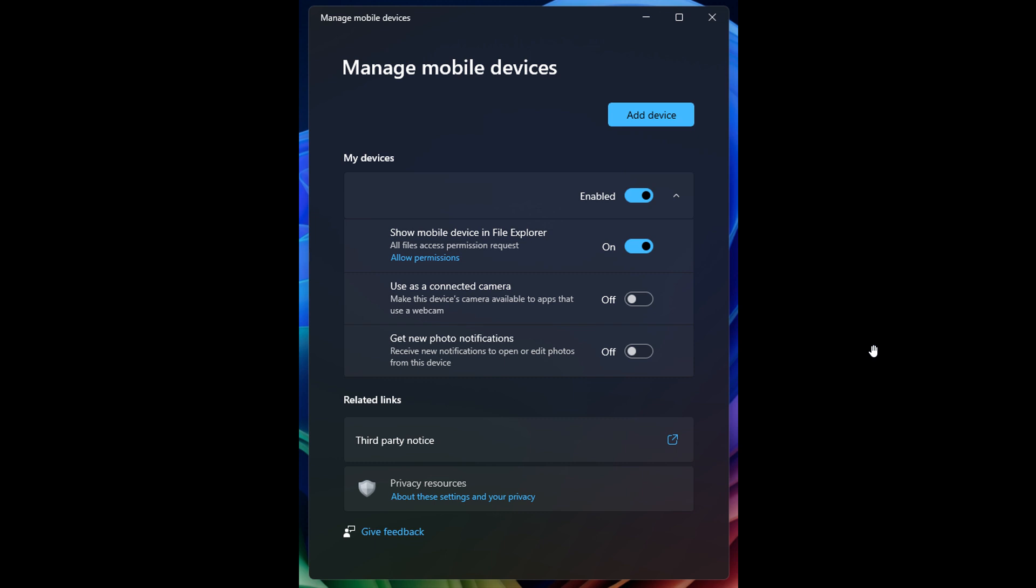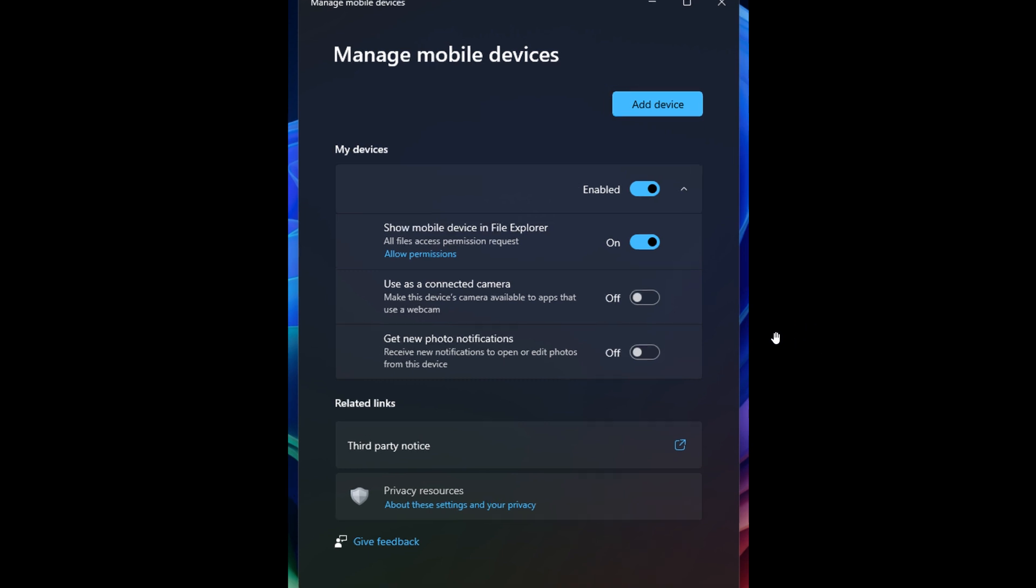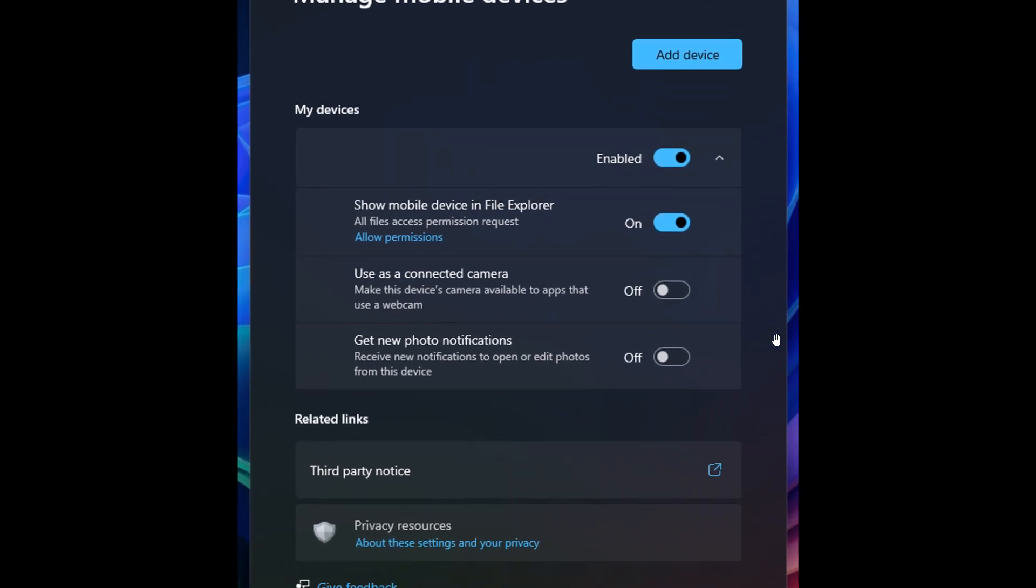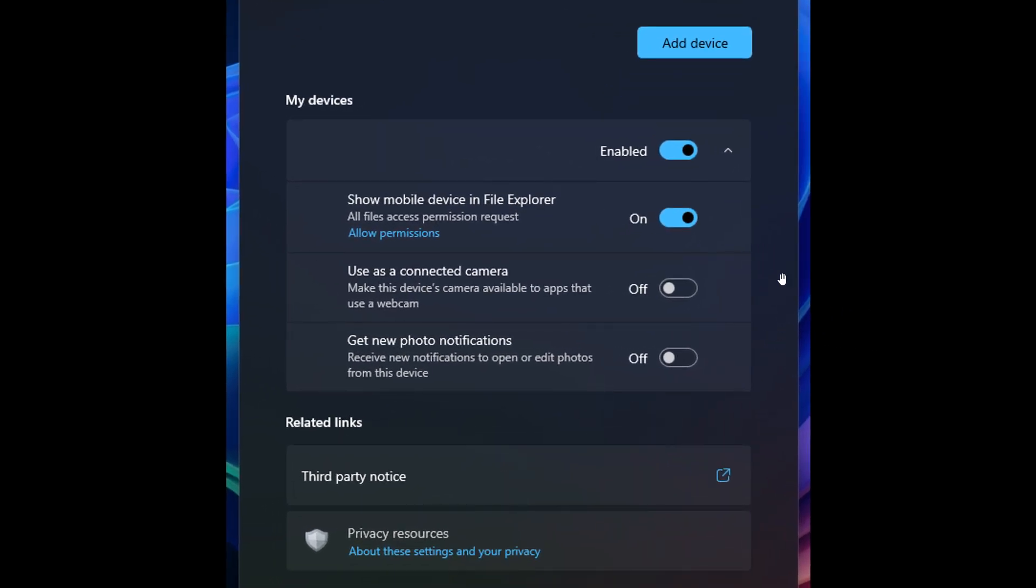In a future update, a toggle for this has been hidden in the app for some time. So here we can see that if you enable the feature, you've got a new setting, show mobile device in File Explorer, all files access permission request, and you toggle that on.